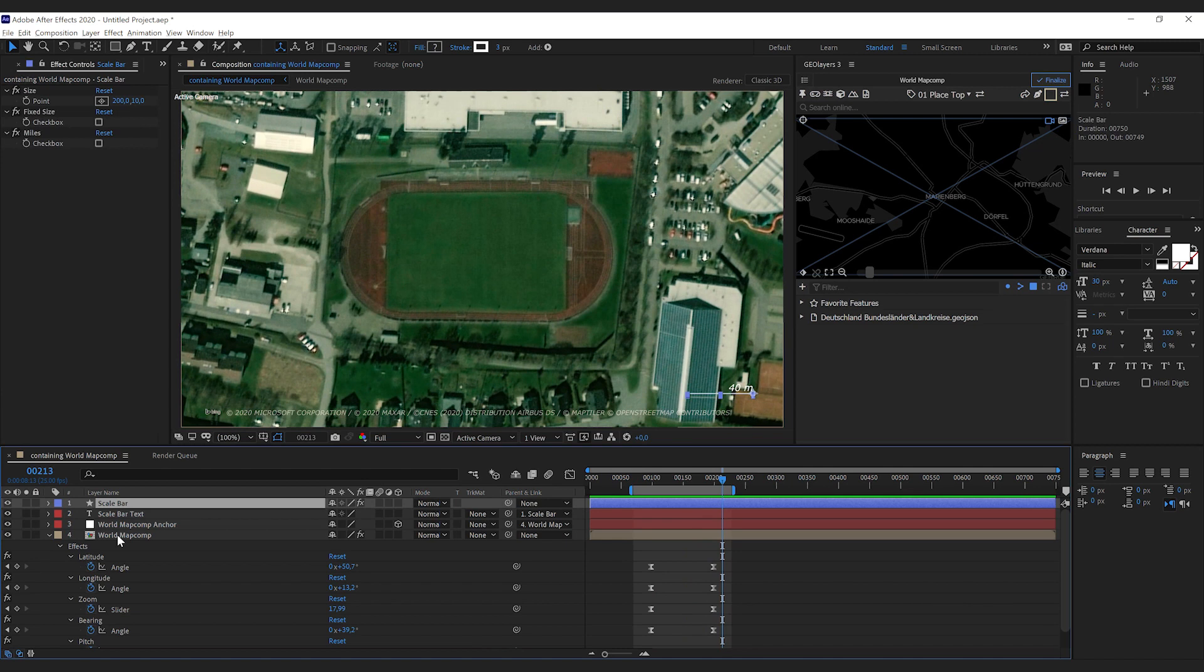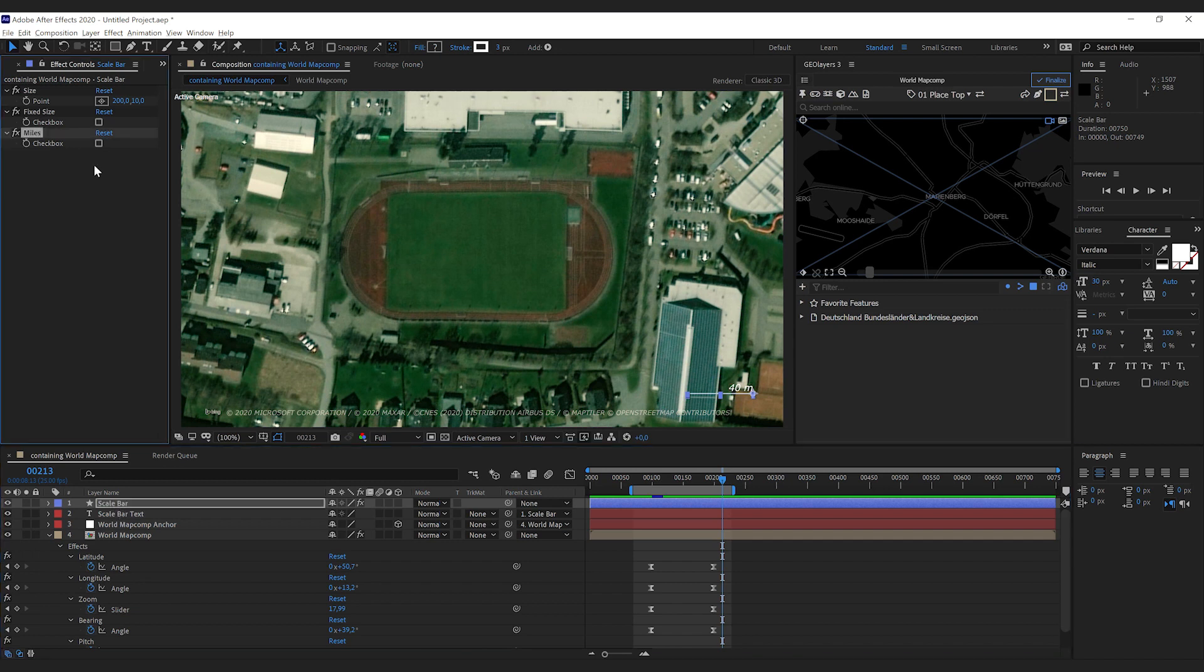We have some options here. Have a look at the effect controls of the shape layer of your scale bar. First thing to mention you can have it work in kilometers and meters or miles and yards.